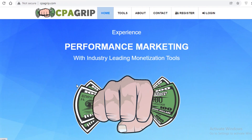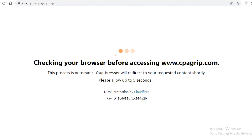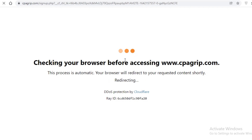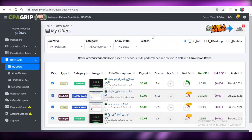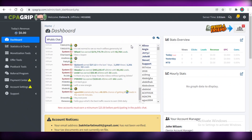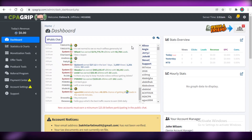The first thing you're going to have to do is go to cpagrip.com and click on Register. Once you click on Register it will lead you to the sign-up page of CPA Grip. CPA Grip is a platform that allows you to access multiple different products and start marketing those products to a larger customer audience, and you get a commission out of each sale, click, or sign-up that you generate.